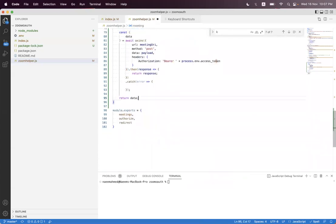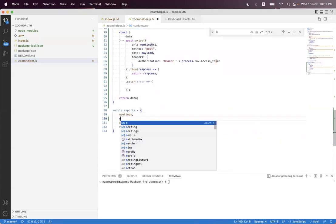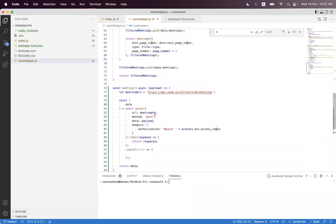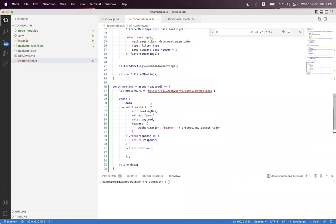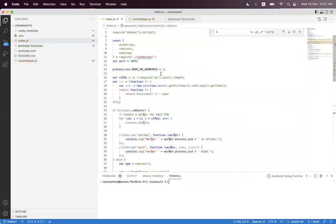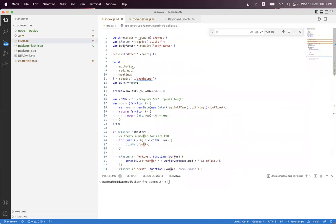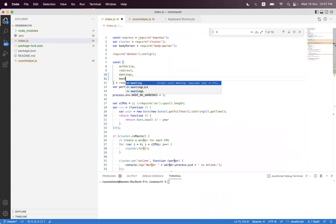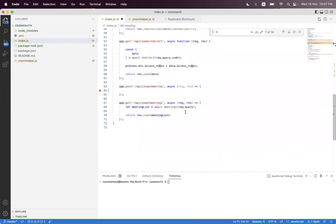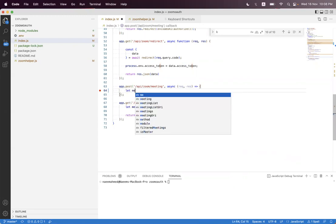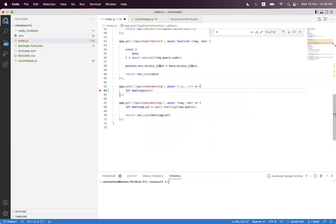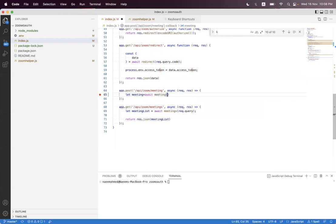We export this create meeting function, and inside the index we import the meeting and call it here.